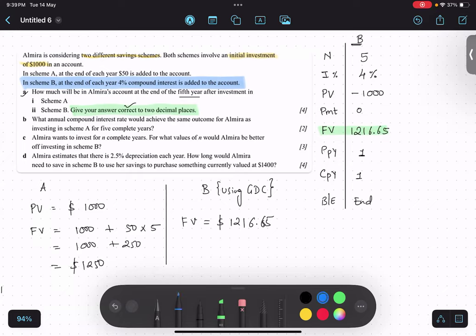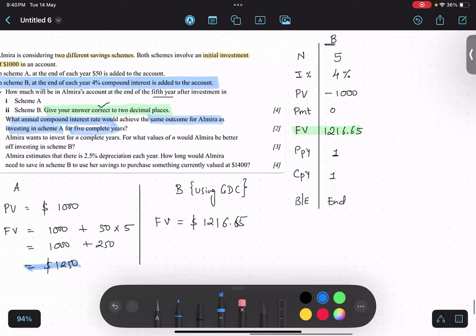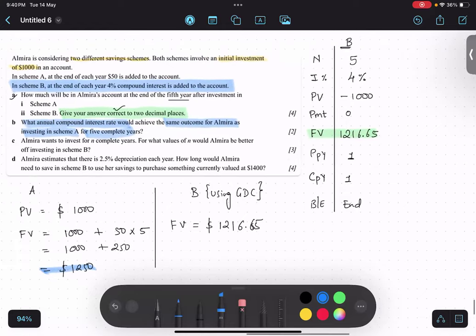Let us focus on part b. What annual compound interest would achieve the same amount for Almira as investing in Scheme A for five years? They are asking us to find the interest rate R. They are saying: if that person had invested the same amount using compound interest and got this amount, what would the interest rate have been? Is the question clear?